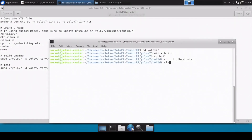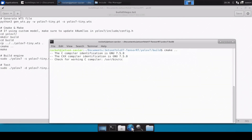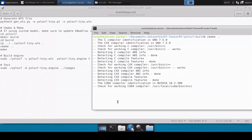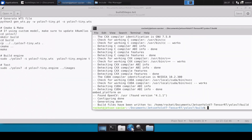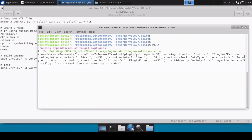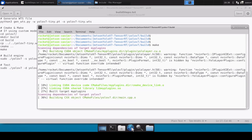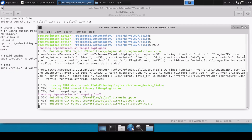Now let's go back to our terminal and simply run CMake. CMake is done, now we can simply run the make command.